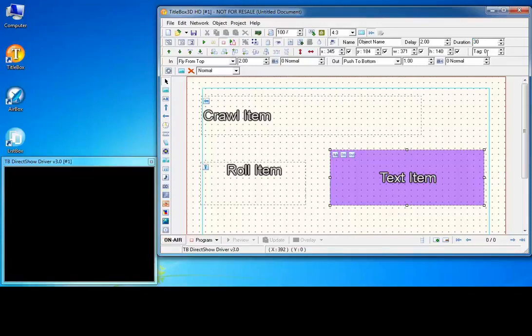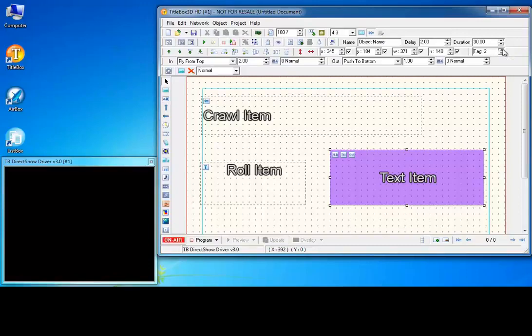You can group the objects also by using the tags spinbox. Objects with the same tag number can be used as a group in the title box script tasks.